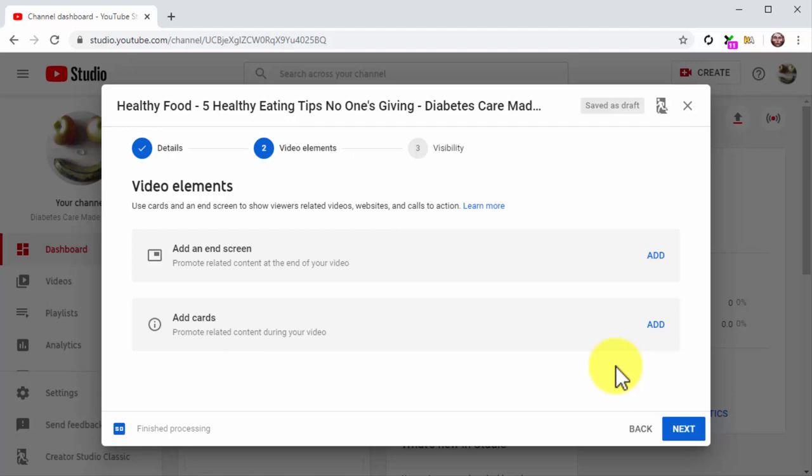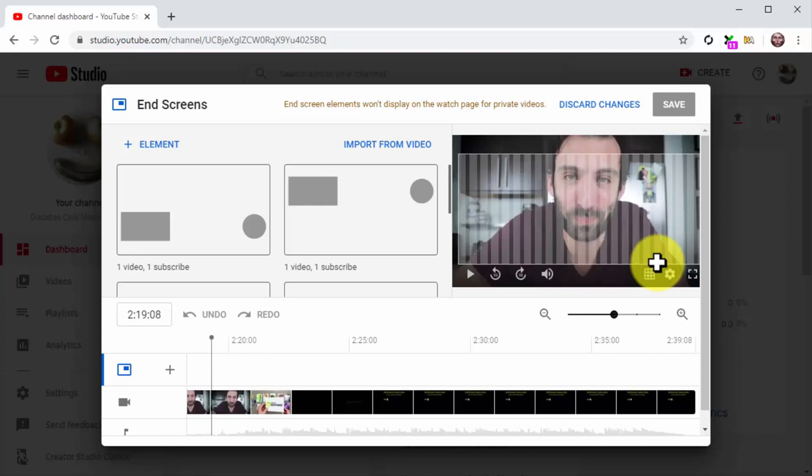Let's add a subscribe CTA and a recommended video card at the end of the video. For this, click on the add button corresponding to add an end screen. Once on the end screens window, click on plus element.